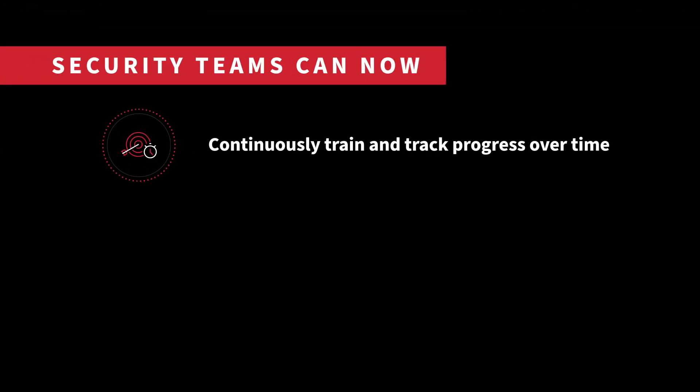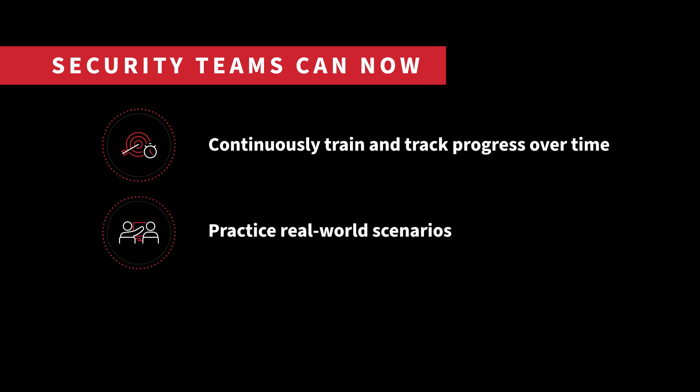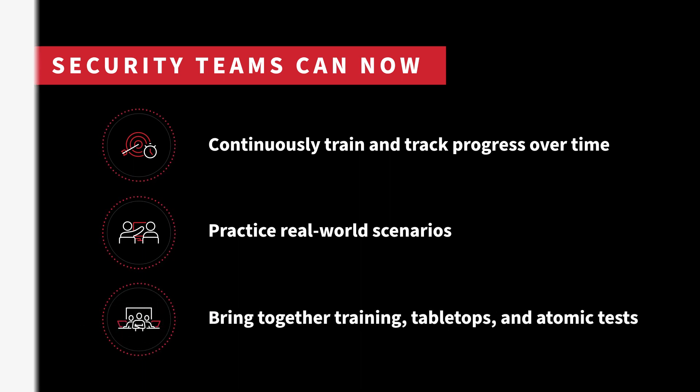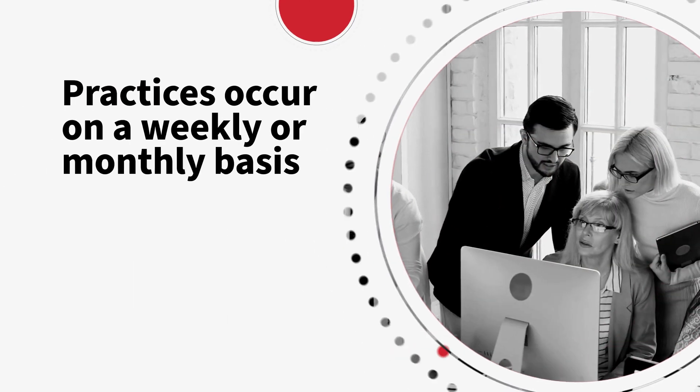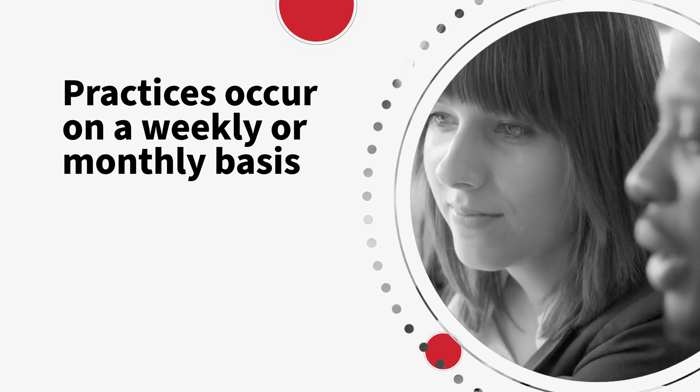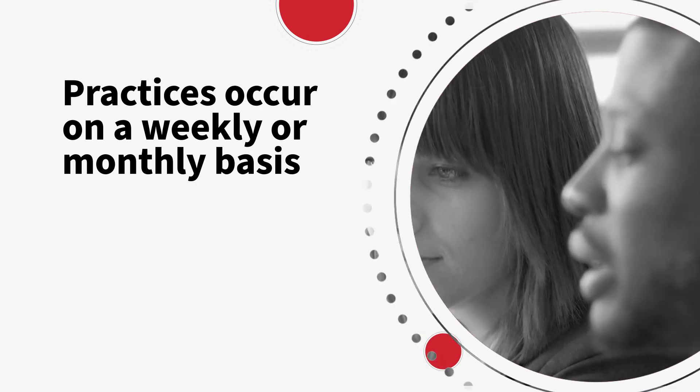Security teams can now continuously train and track progress over time, practice real-world scenarios run in your own environment by bringing together training, tabletops, and atomic tests in one experience. Practices occur on a frequent weekly or monthly basis instead of annually.